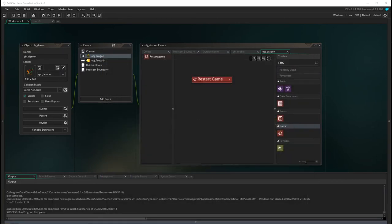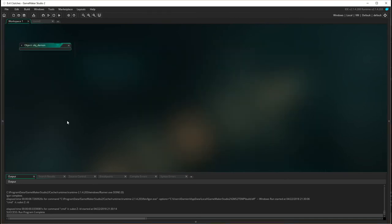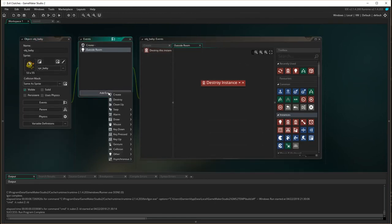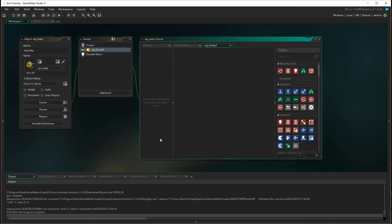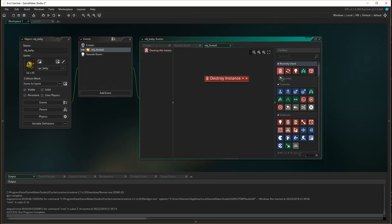That is now all the demon collisions set up. I'm going to minimize the demon and now we need to go down to the baby. We have two collisions again with the baby — one with the fireball and one with the dragon, with two different results. First, add event, collision with fireball. What happens with that collision is the exact same thing as with the demon: destroy instance of self, and destroy instance of other.